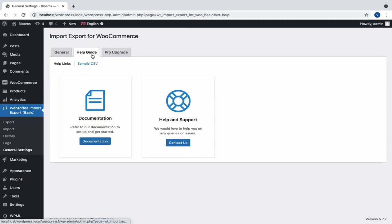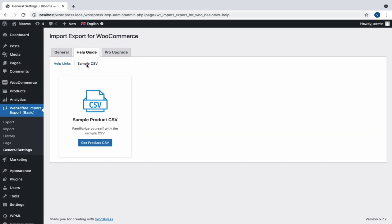The second tab, Help Guide, provides documentation and support help links along with the required sample CSV.